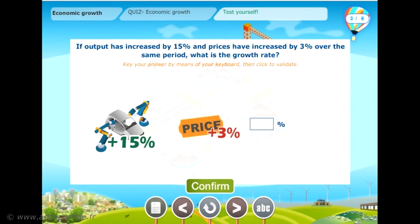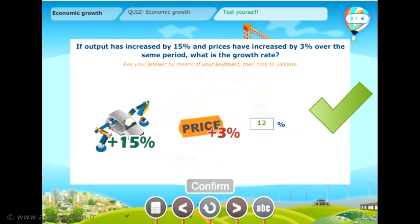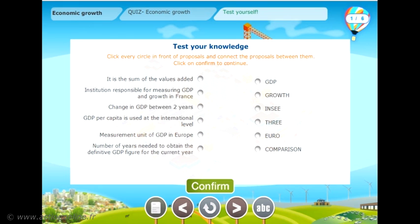If output has increased by 15% and prices have increased by 3% over the same period, what is the growth rate? The growth rate is 12% — the 15% rise in output minus the 3% price increase. Why not test your knowledge with this little quiz?